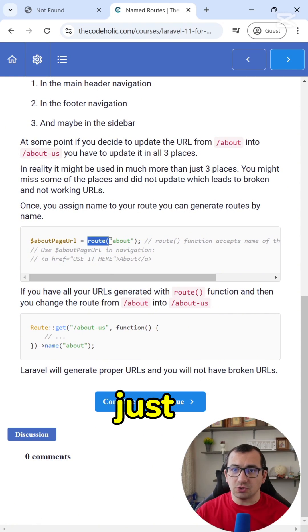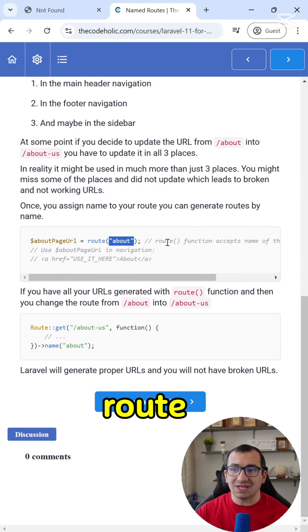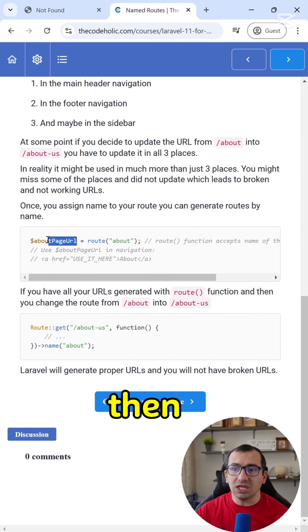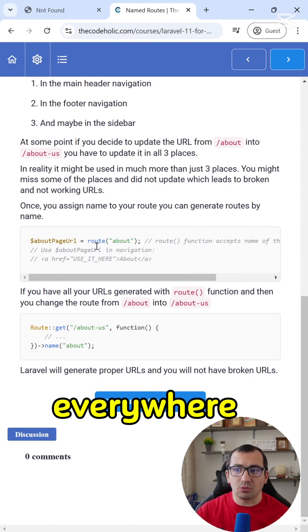In this case, you're going to just use the route function, provide the route name, and then you can use this in your header, in your footer, everywhere.